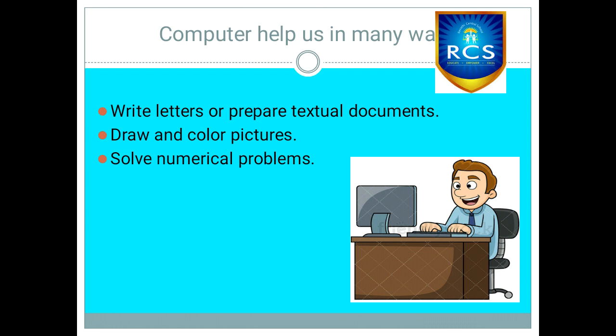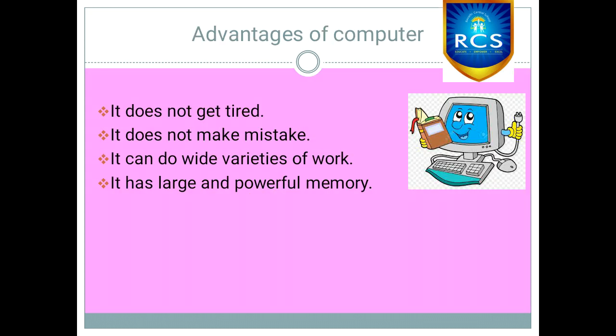It uses several fun things such as listening to music, watching movies, playing games, reading stories, etc. They have a lot of advantages. It does not get tired. It does not make mistakes. It can do varieties of work. It has large and powerful memory.